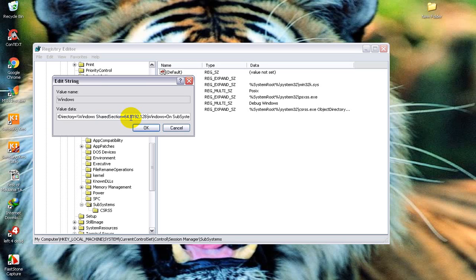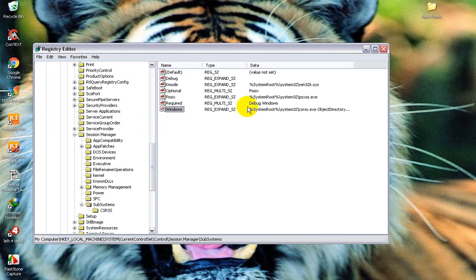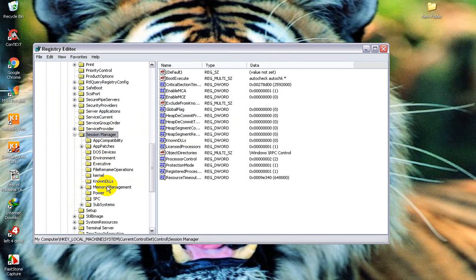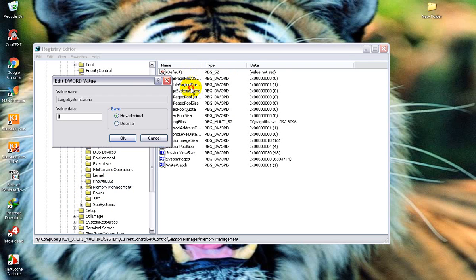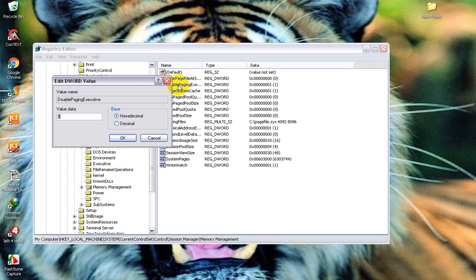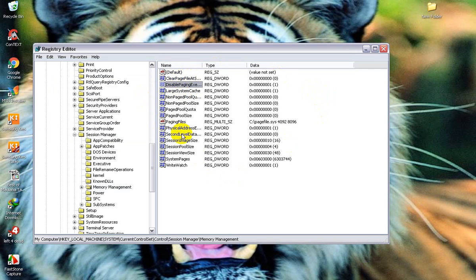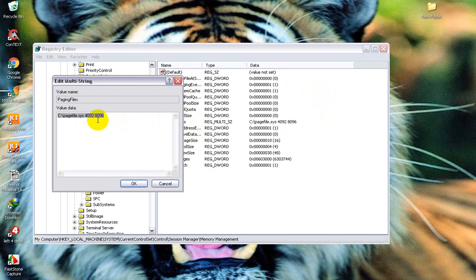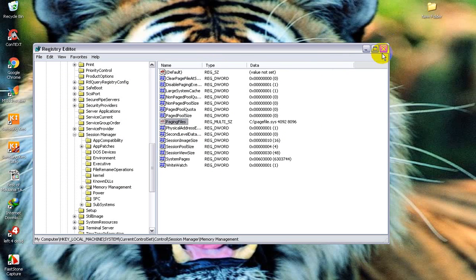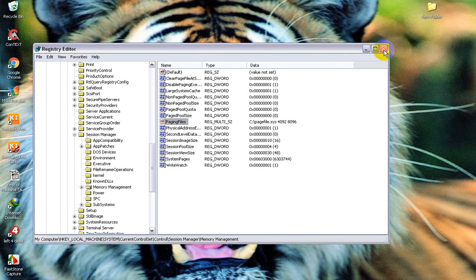If you get any error, just write in the comments. Press OK, this is done. Now close it. For Memory Management, make it 1 — make it also 1. For Paging files: if you have 4GB RAM, use this value. If you have different RAM like 2GB, write in the comments and I will tell you the correct value.